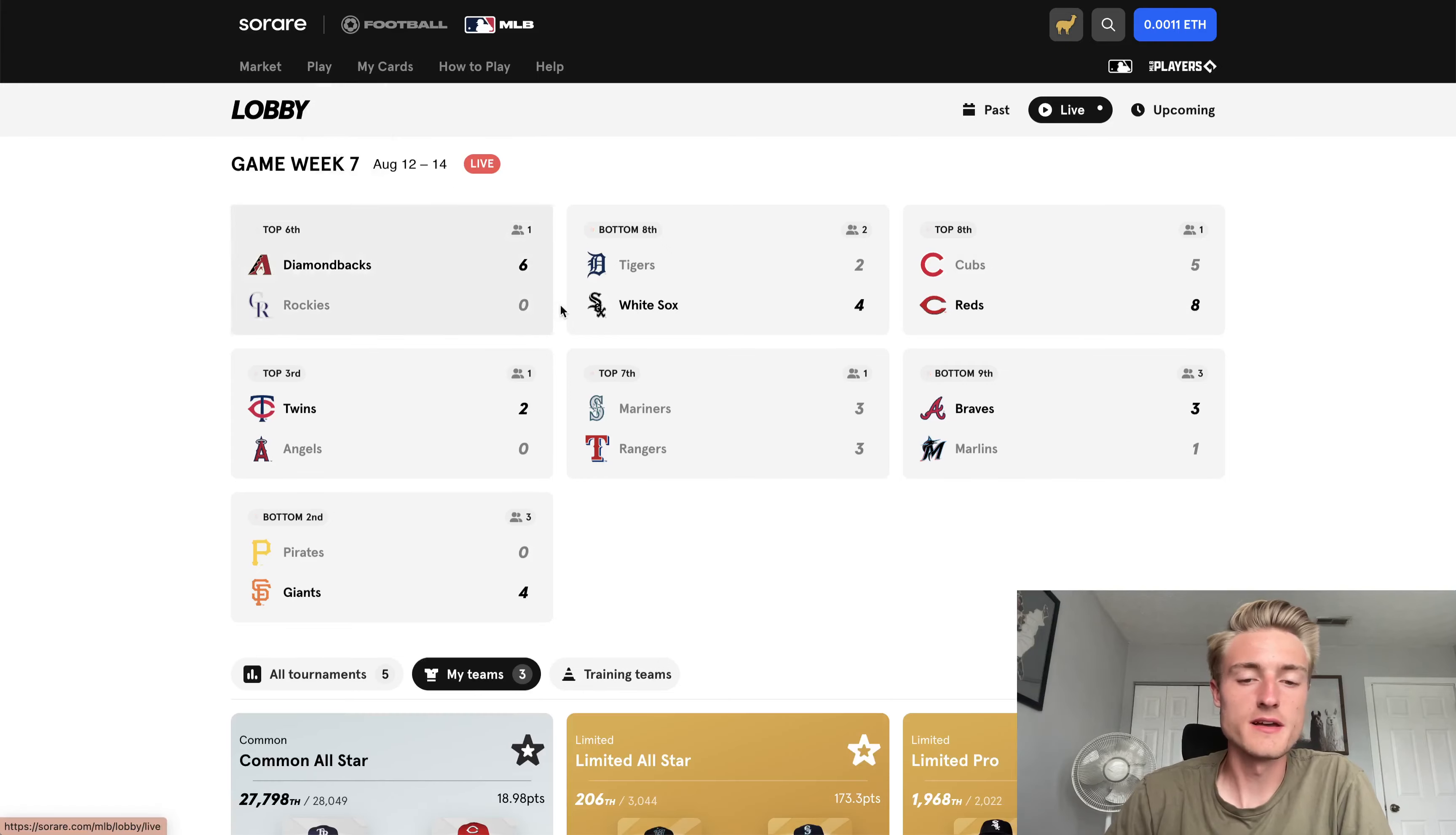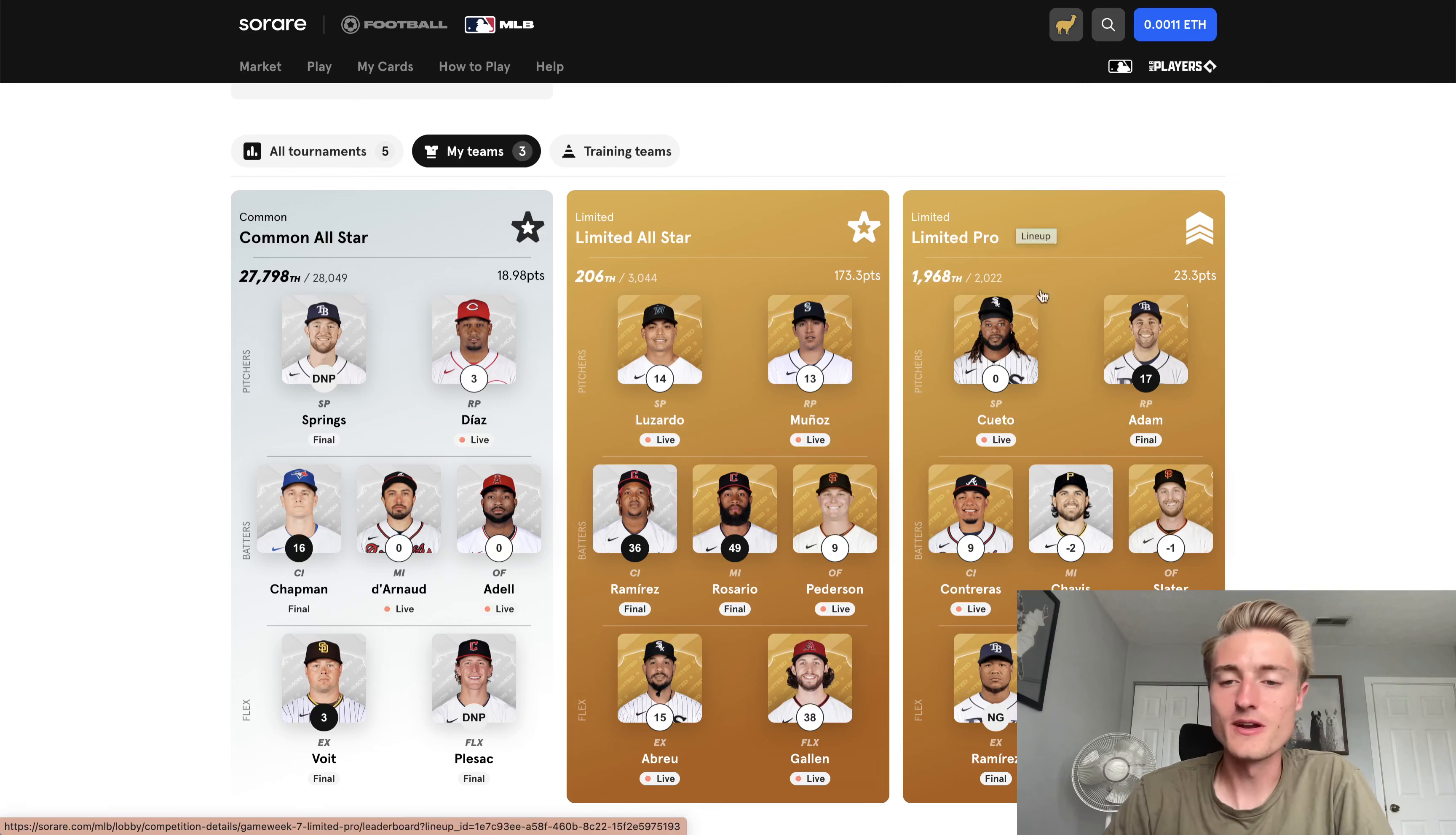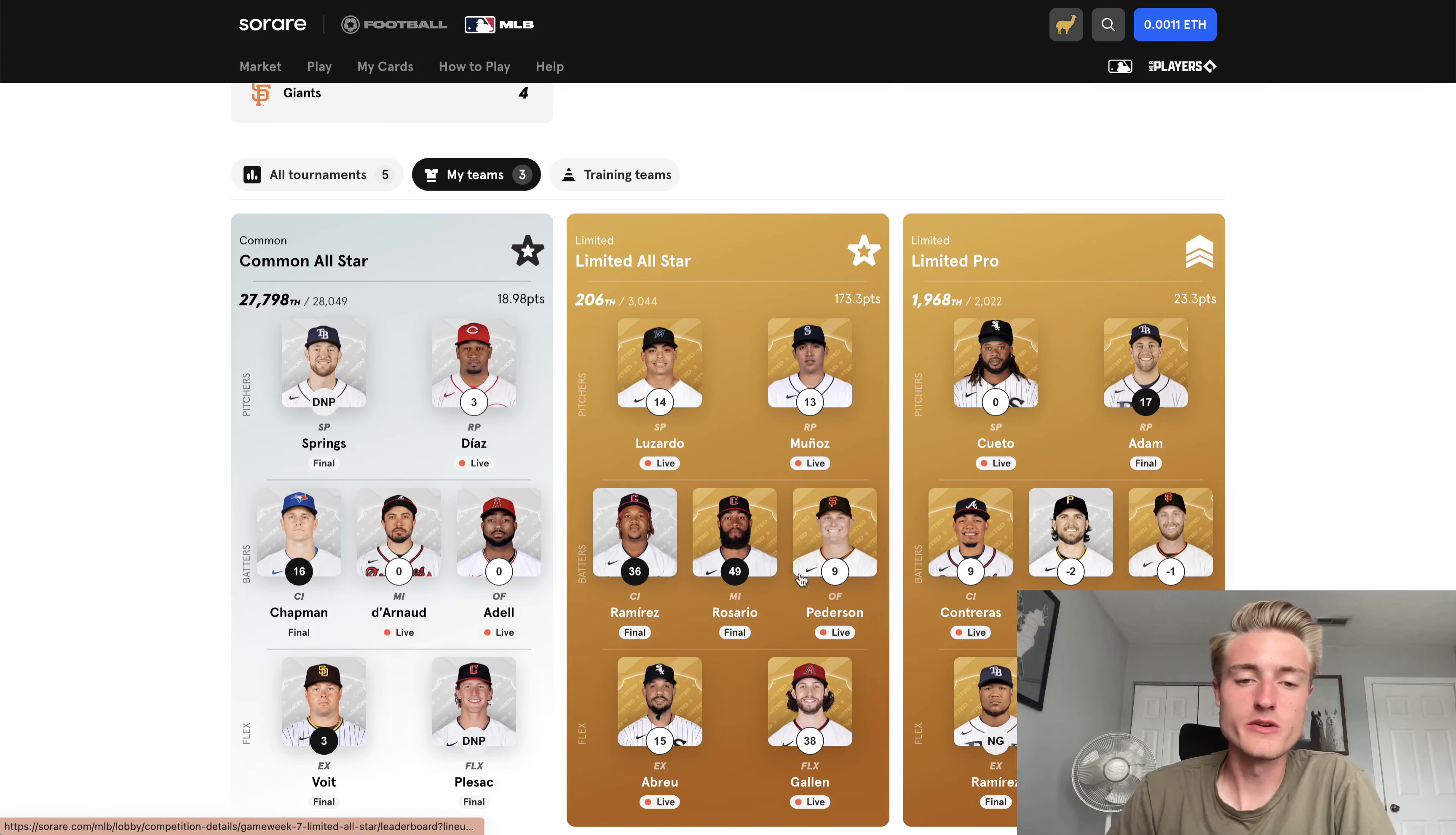Let me go back over to the live competitions. So as we can see, my common all-star, again, these are just so that people get XP. Not doing super well. It's bottom 100th. And then the limited pro, again, this is also just so that these players will get XP. Look at William Contreras actually got me some points. Previously, I was almost dead last in this competition, but now I'm not dead last, which is good. So both of these competitions are just for XP.